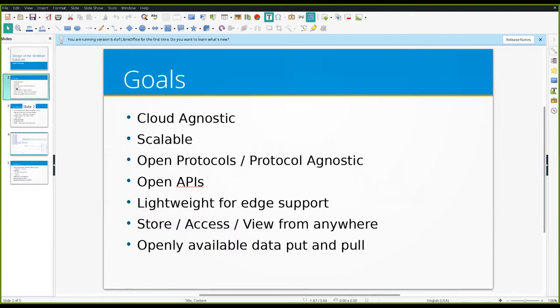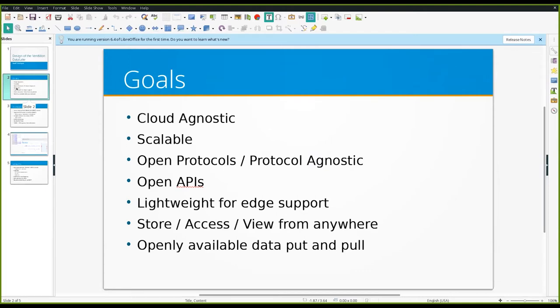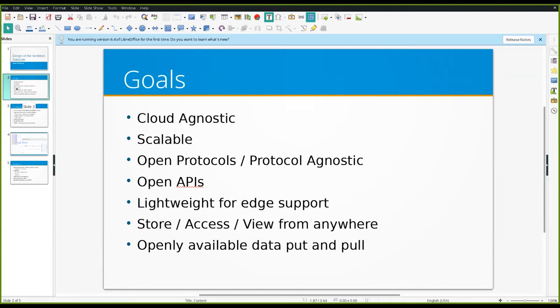The goals of the data lake itself were that we wanted to have it in the cloud. We didn't necessarily want to rely on anything that had to be on site or on premise, but at the same time, we didn't want it to exclude that possibility. We didn't know at the beginning how many ventilator Ventmon projects might be out there, and so we wanted to make sure that it was scalable, but I think the next two were probably the most important throughout the entire design process was the idea that it needed to be based on open protocols and also be protocol agnostic.